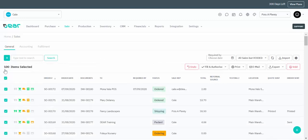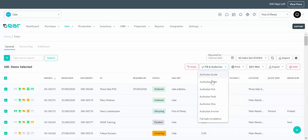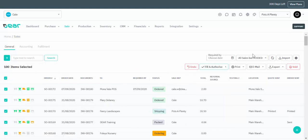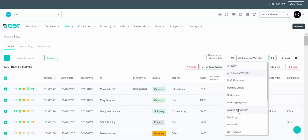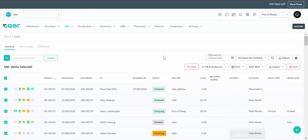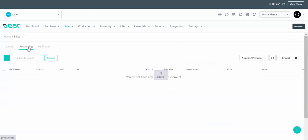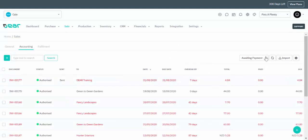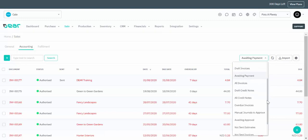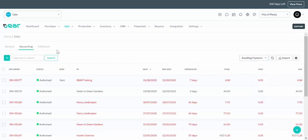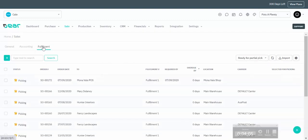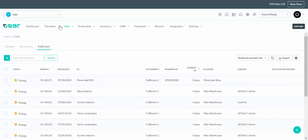The checkbox next to a sale allows you to select it and you can choose bulk actions such as fill and authorize to a certain stage. You can also use filters to display only the sales that are important to you for a certain status. You can toggle between the headers at the top such as Accounting — which allows different filters and data for an accounting role — or Fulfillment to display fulfillment role data.